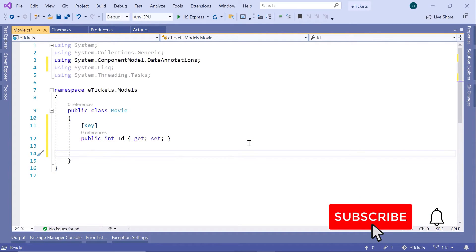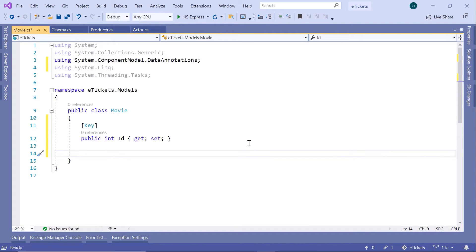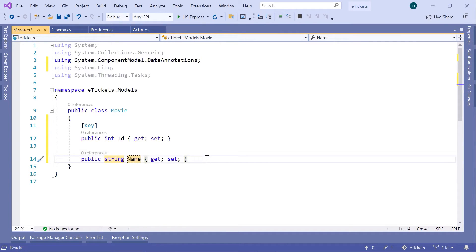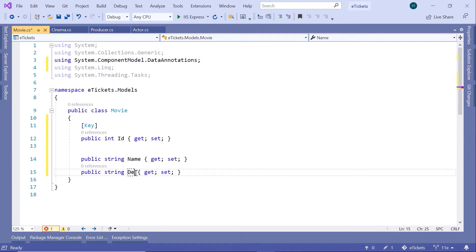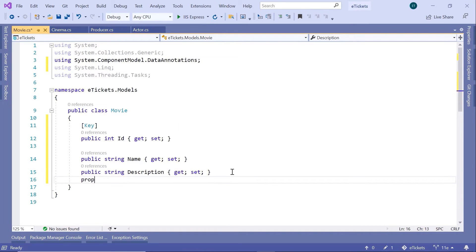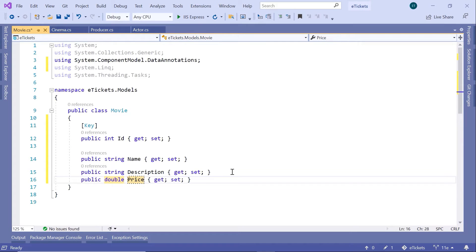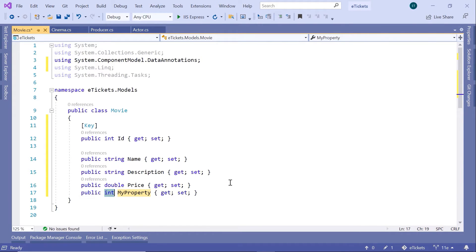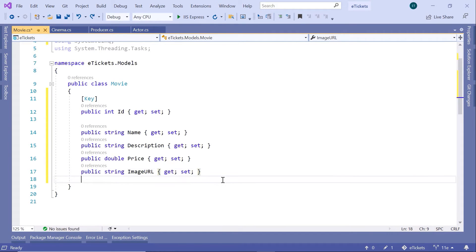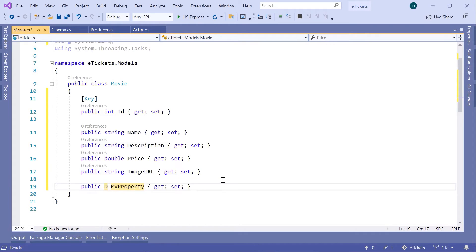Now let us define all the properties. The first property is going to be the movie name — a `string` property called `Name`. Then we have `Description` — I'll copy-paste and change that. Next we have `Price`, which I'm going to store as a `double`. Then we have `ImageUrl` as a `string`.